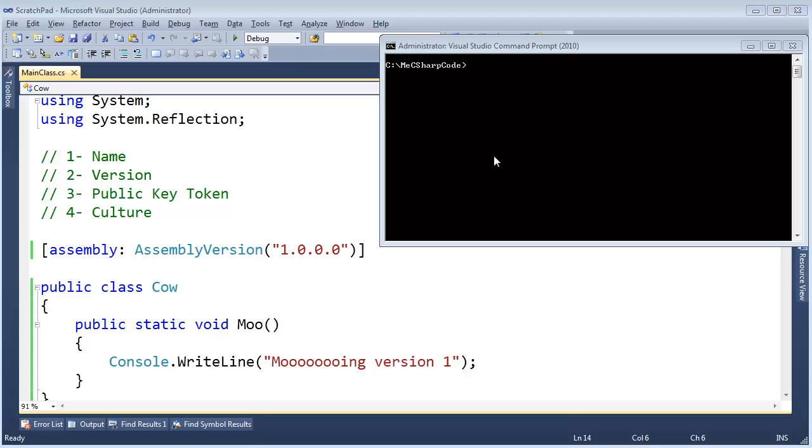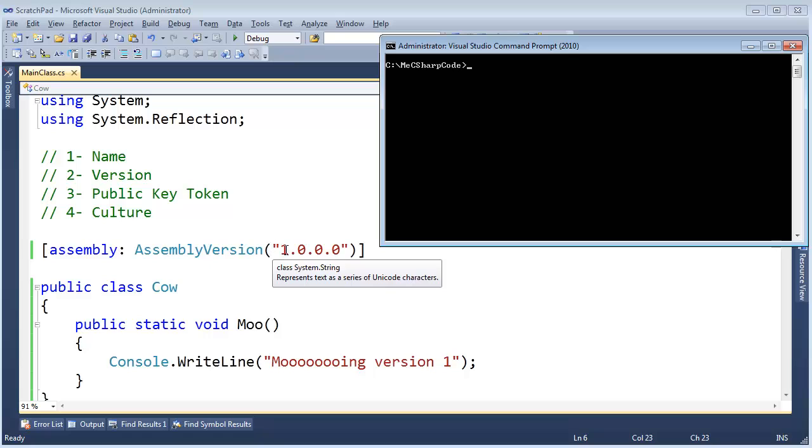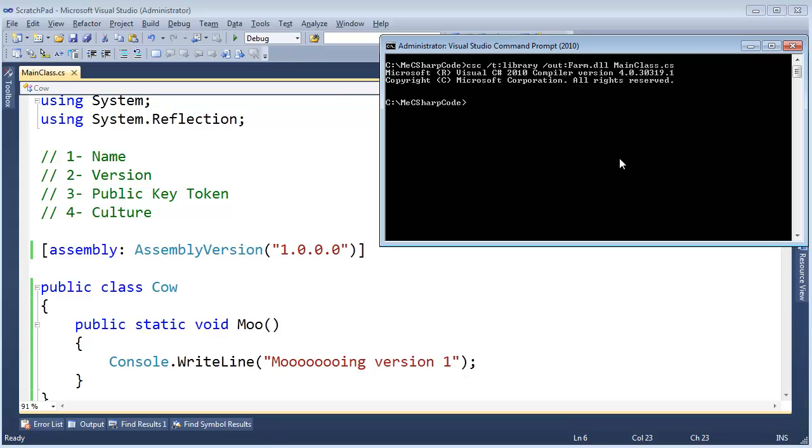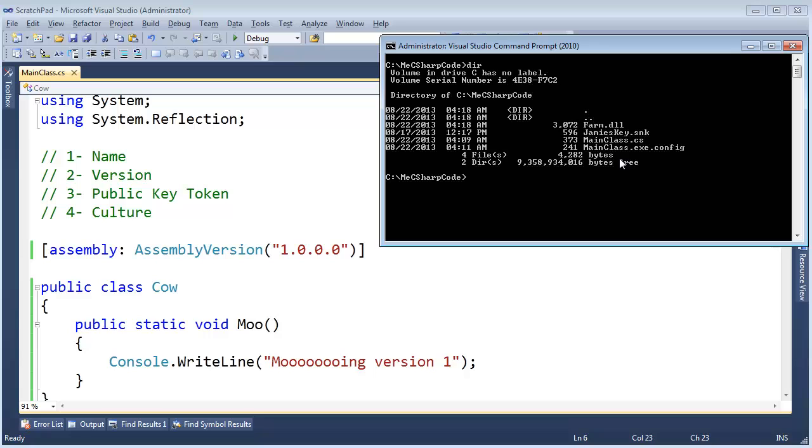Let's refresh our memory by taking our cow here that we've seen several times. I'm going to compile cow version 1, C-sharp compiler. Please target the library. The output file will be farm.dll. The input file will be mainclass.cs. Hit enter. Now we have our farm.dll.